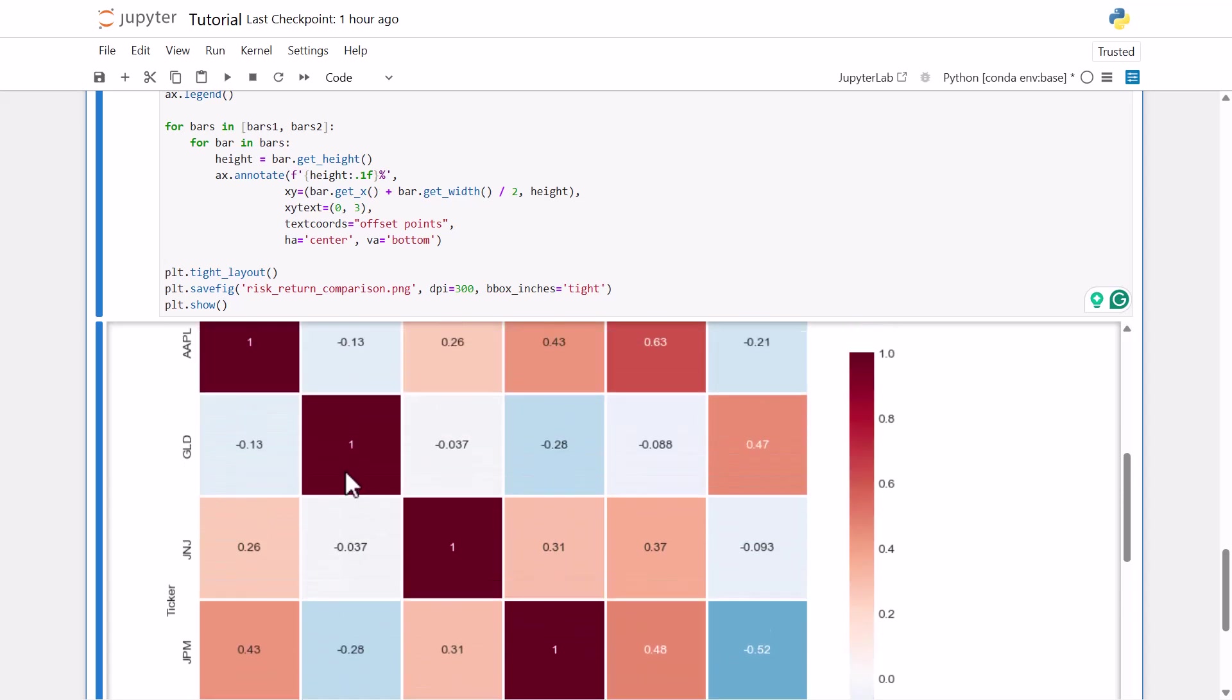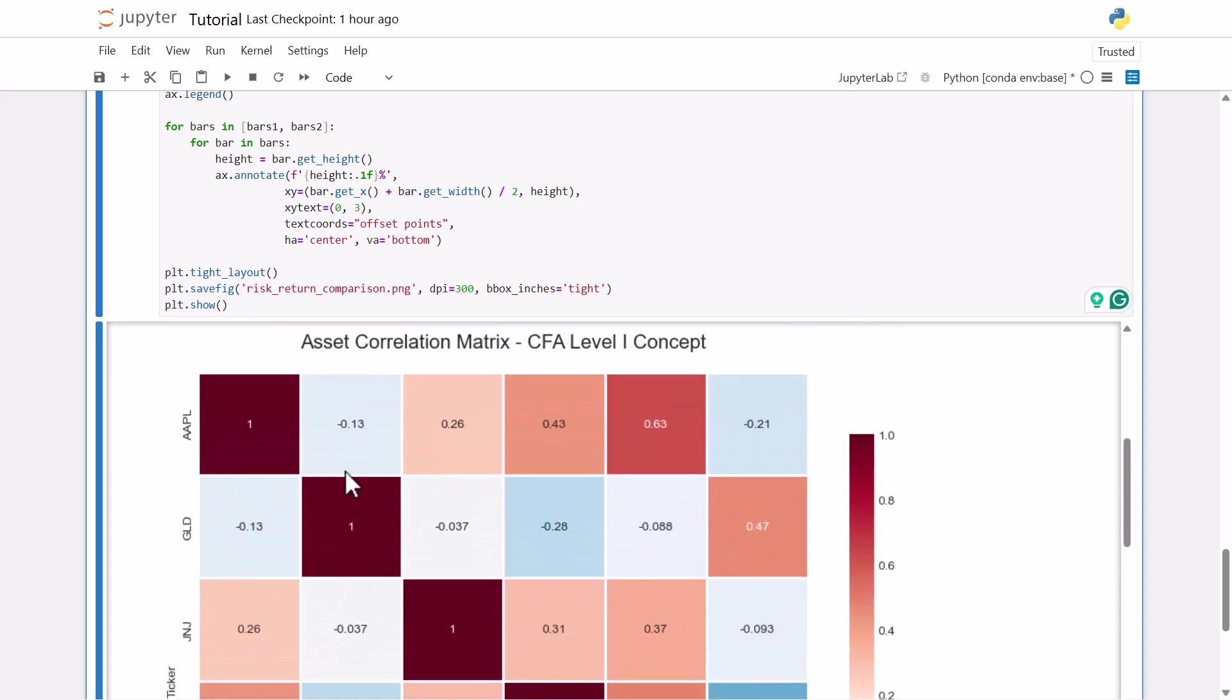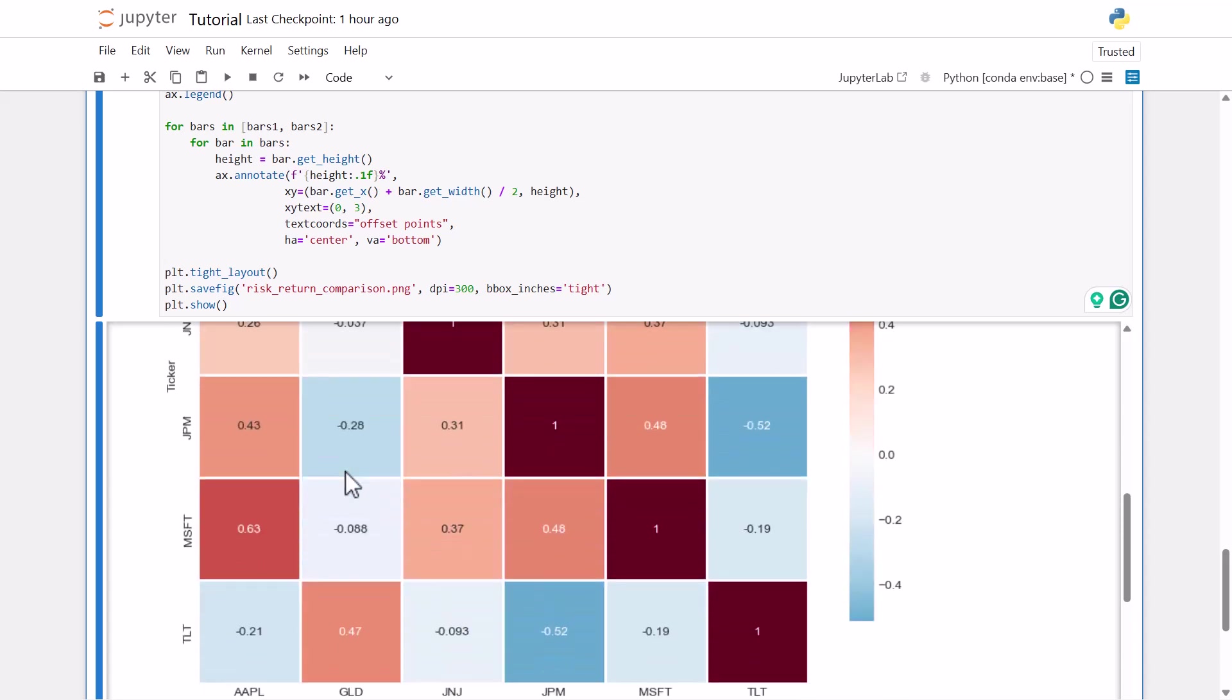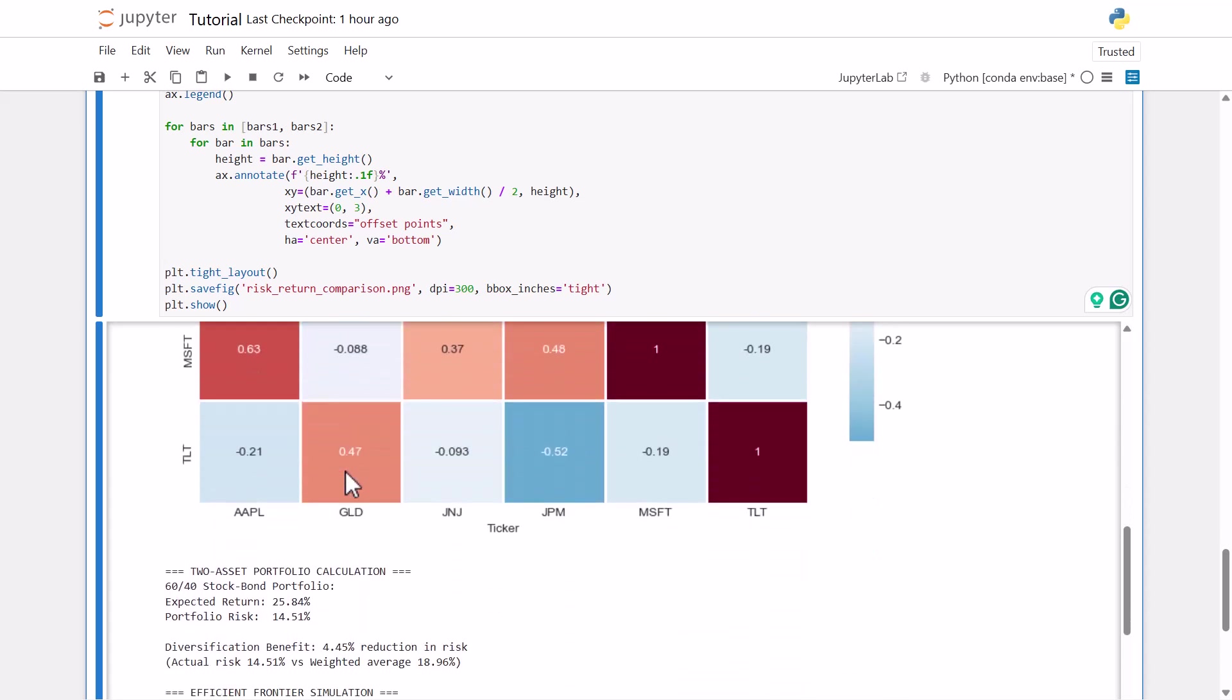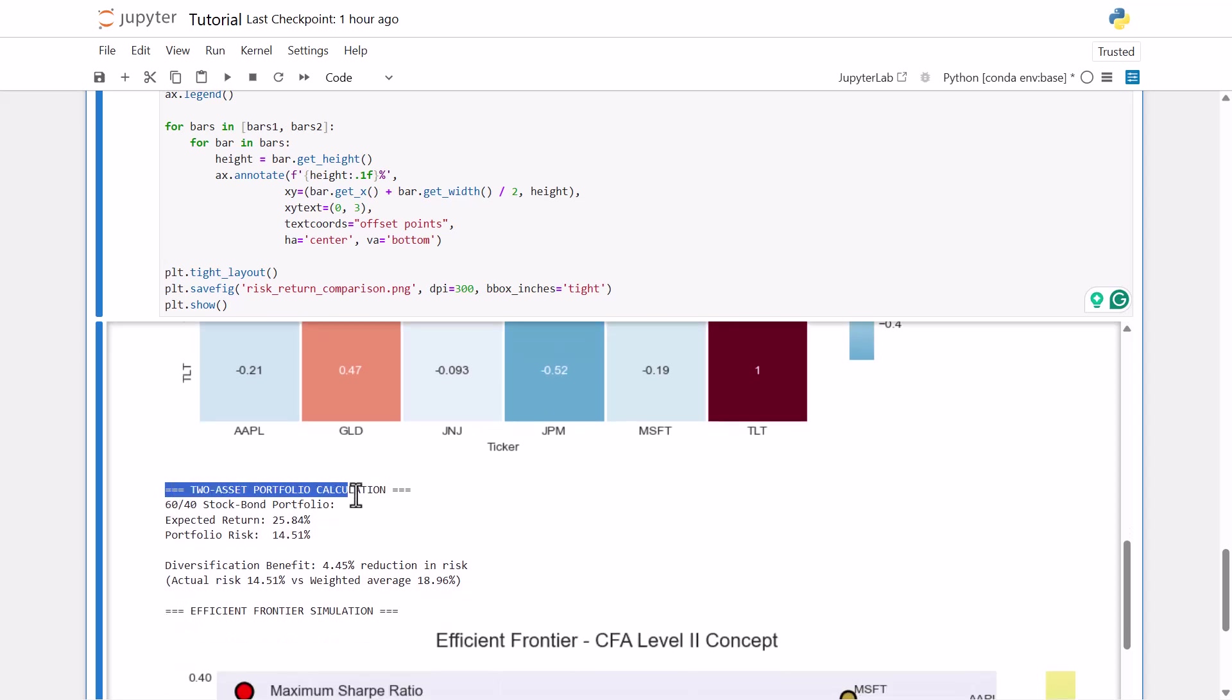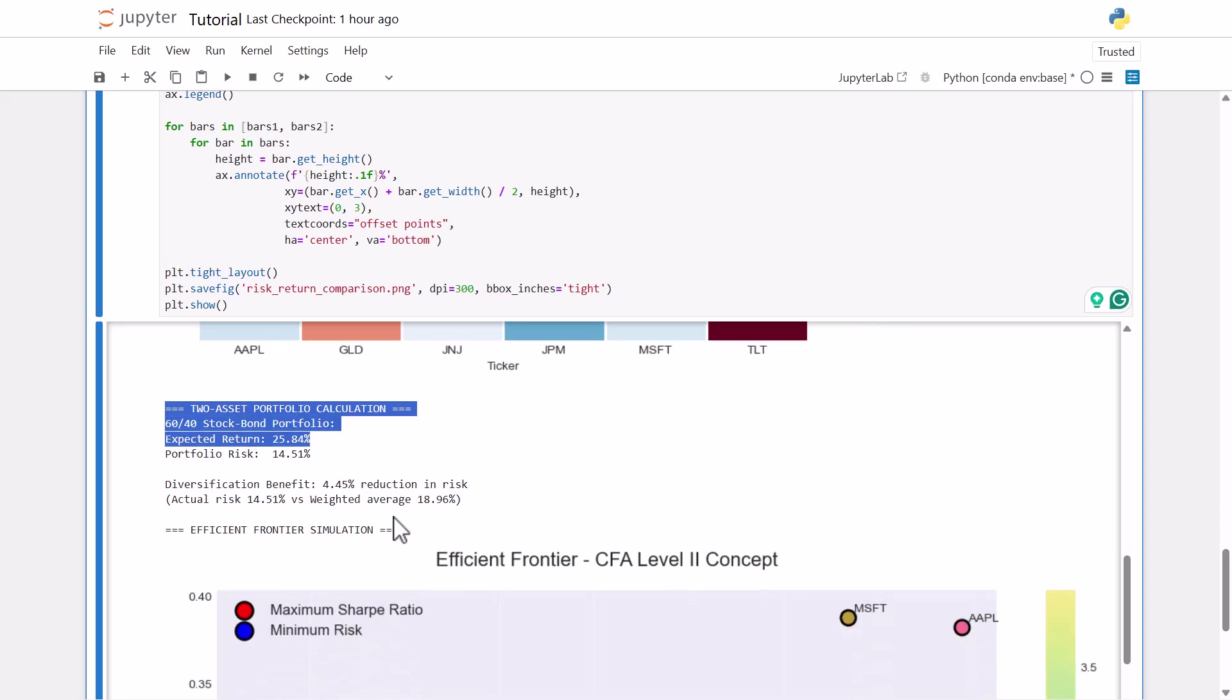And then we have our two asset portfolio calculation that we did. So this was the 60-40 stock bond portfolio, the expected return of this portfolio and the risk. And then our diversification benefit, we had a reduction in risk.